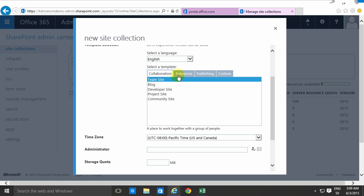I'm gonna go through the different templates in other demonstrations but for now we're just gonna stick with the team site. This is very flexible and you can turn other things on based on the team site. So I usually build on top of the team site.